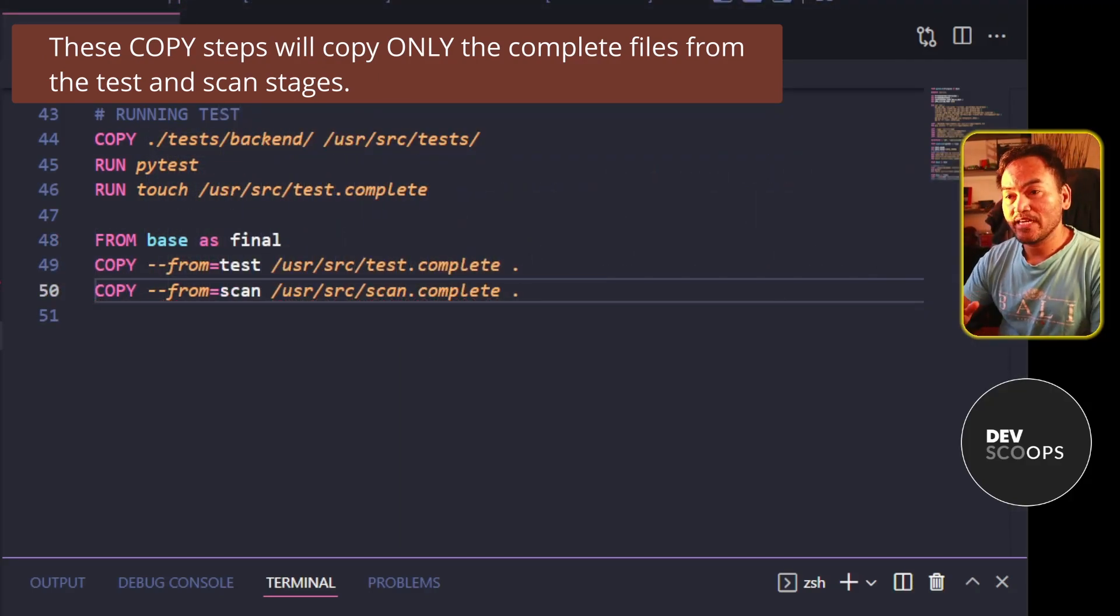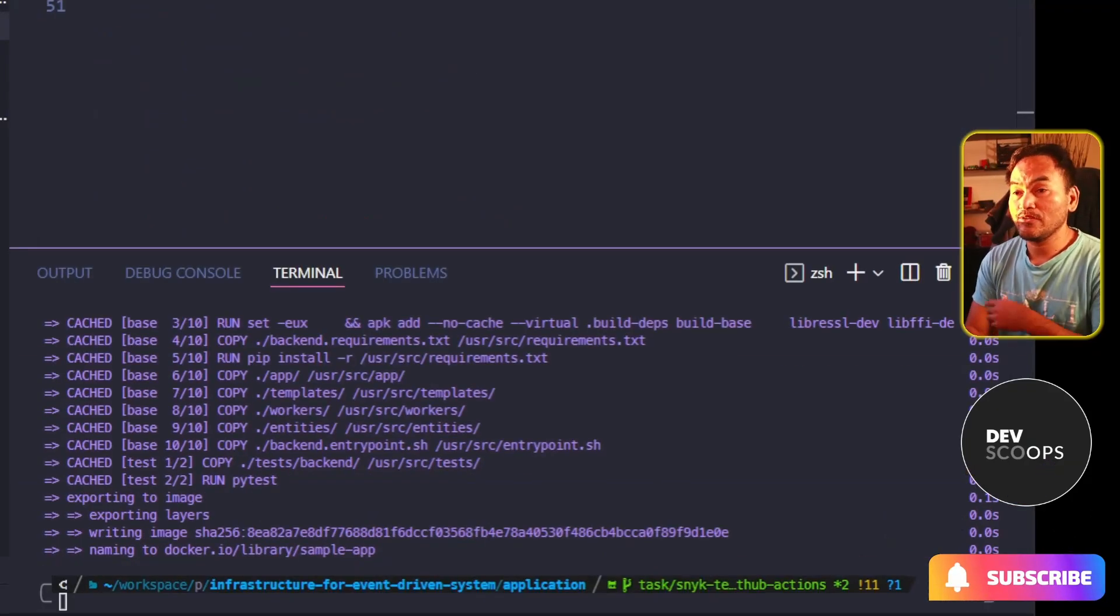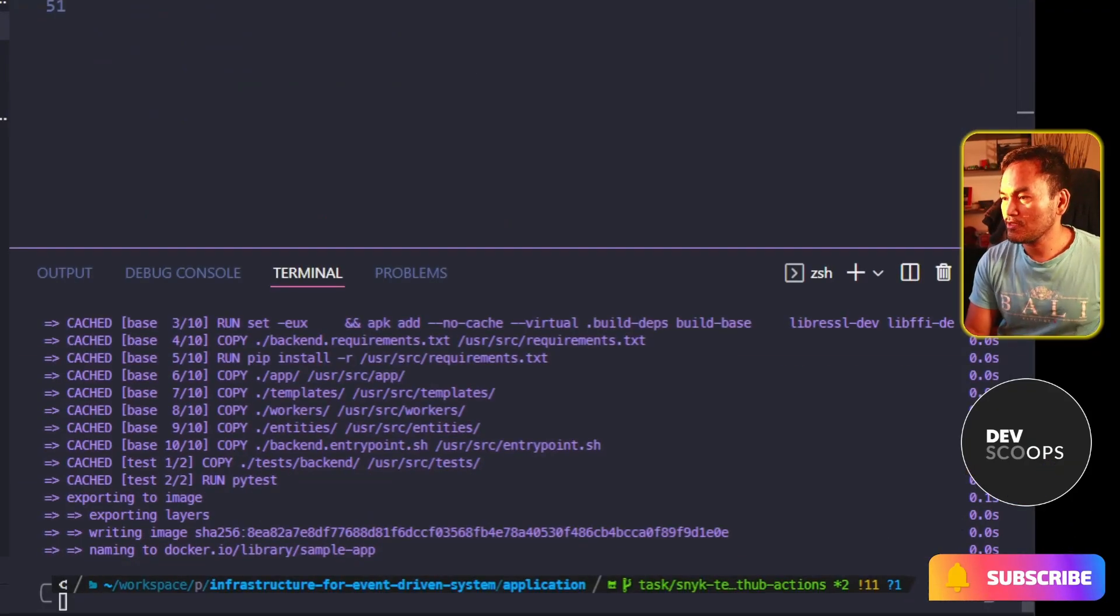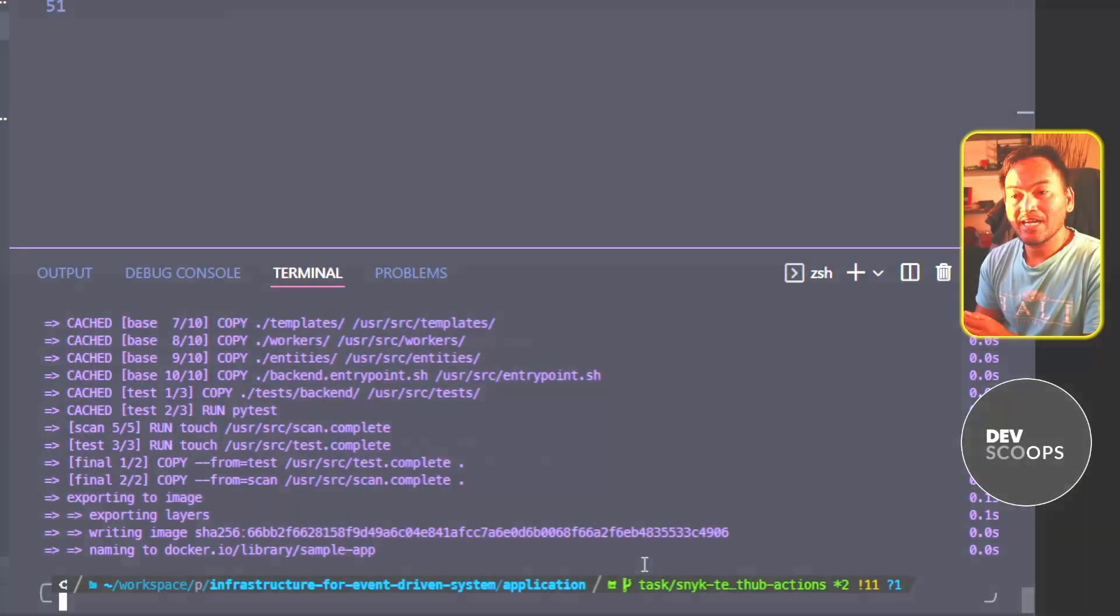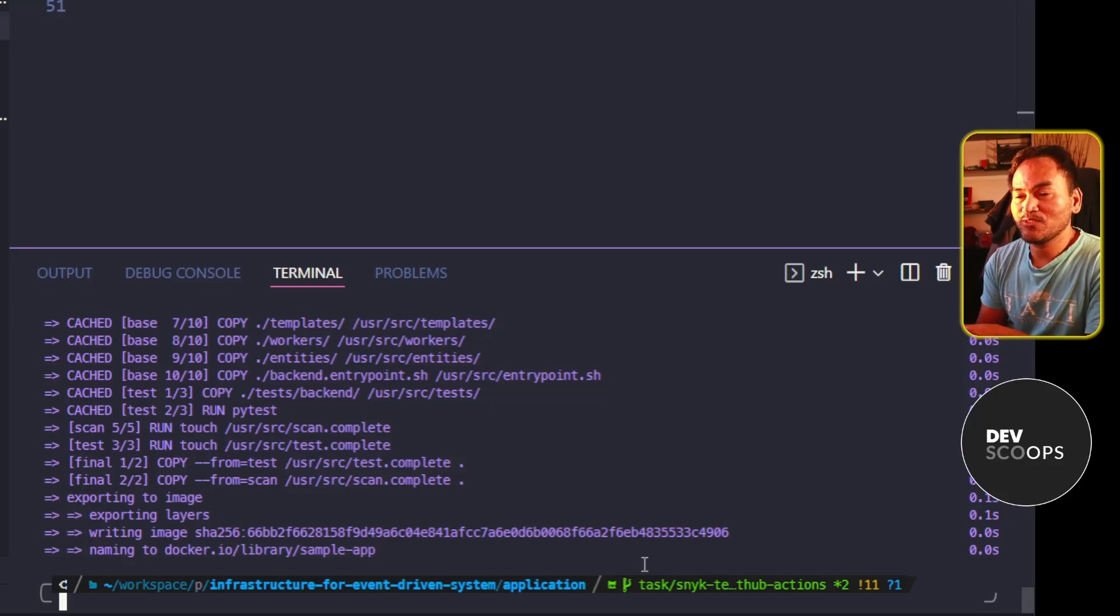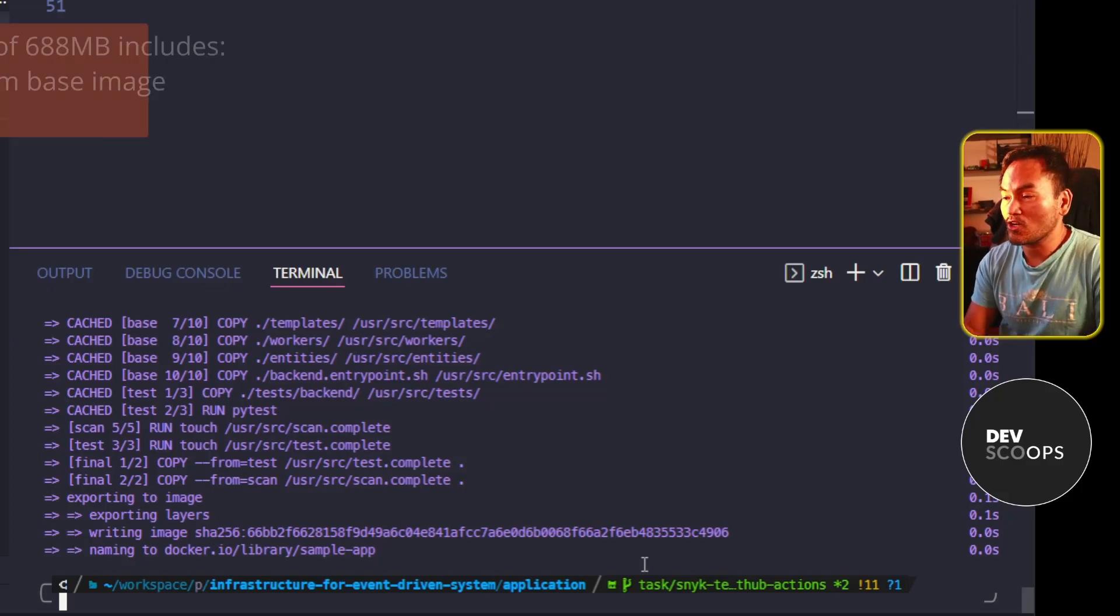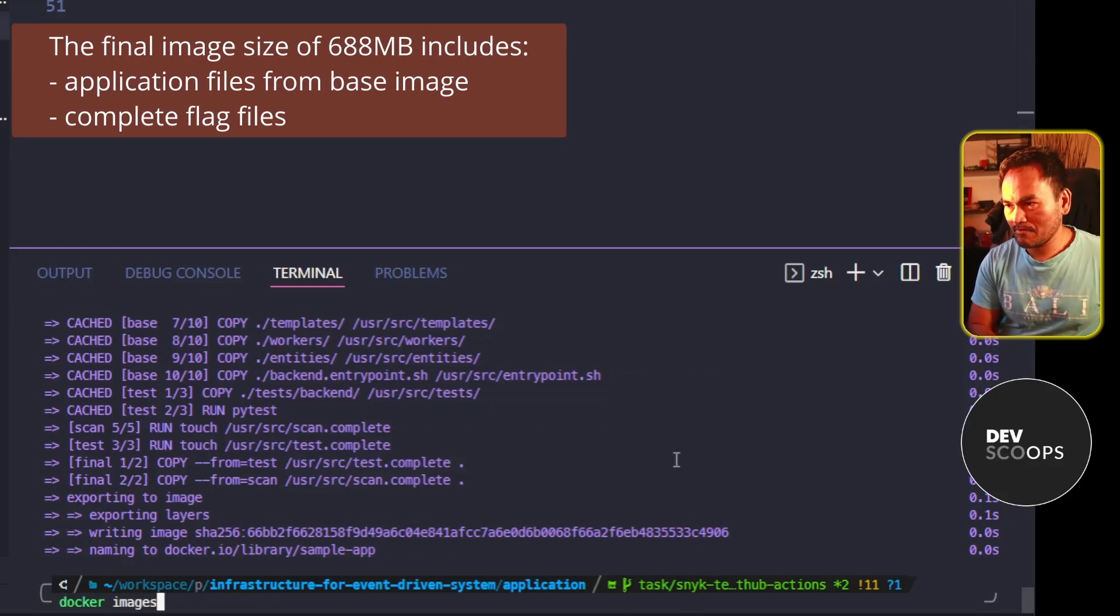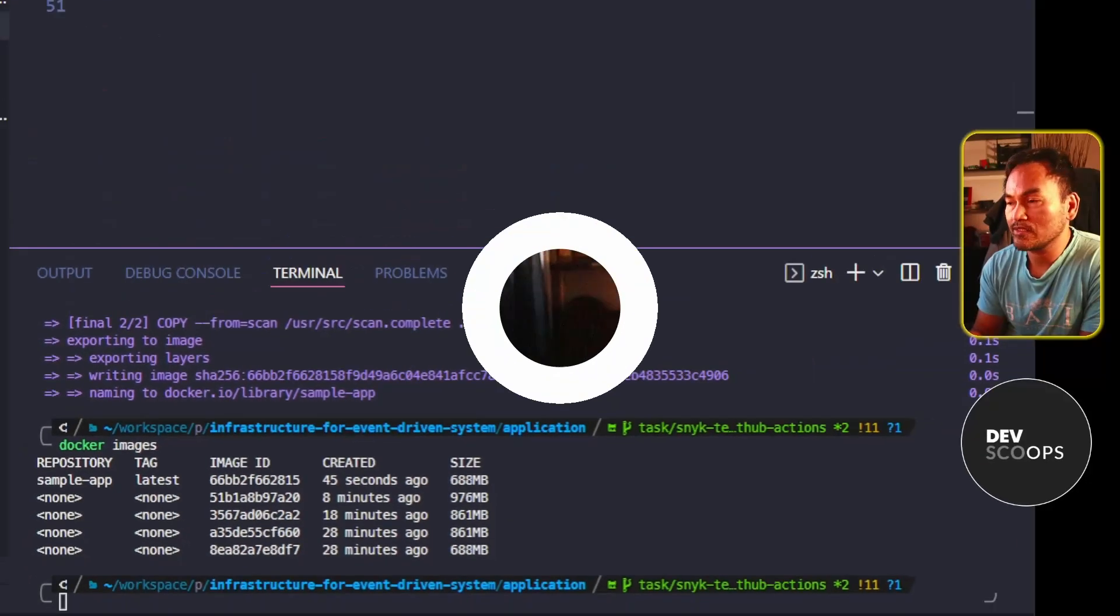And now if I head back to my VS Code terminal and rerun my Docker build, I can now see all my stages being run. And finally, if I go ahead and check the size of my Docker image, notice that the size is significantly smaller than what we saw earlier.